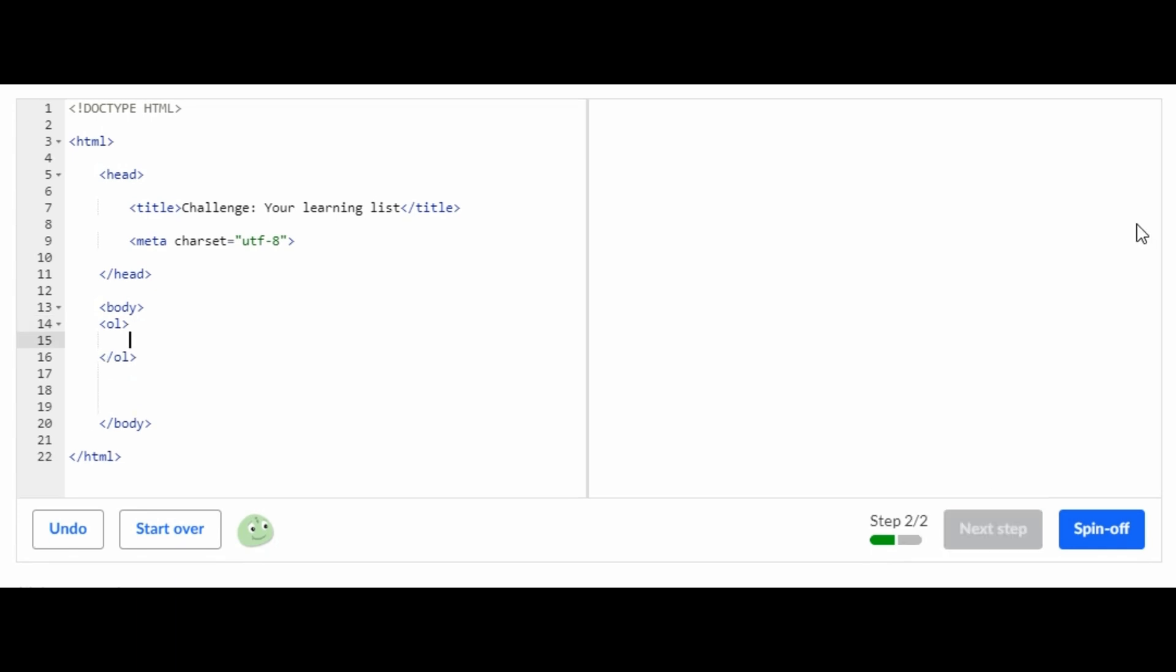For the next step you're supposed to do an LI inside of the OL tag. LI and then make sure it's inside of a tag, LI like that. For your learning list, like for example take a document and you're gonna read it first, so we're just gonna do 'read it.'